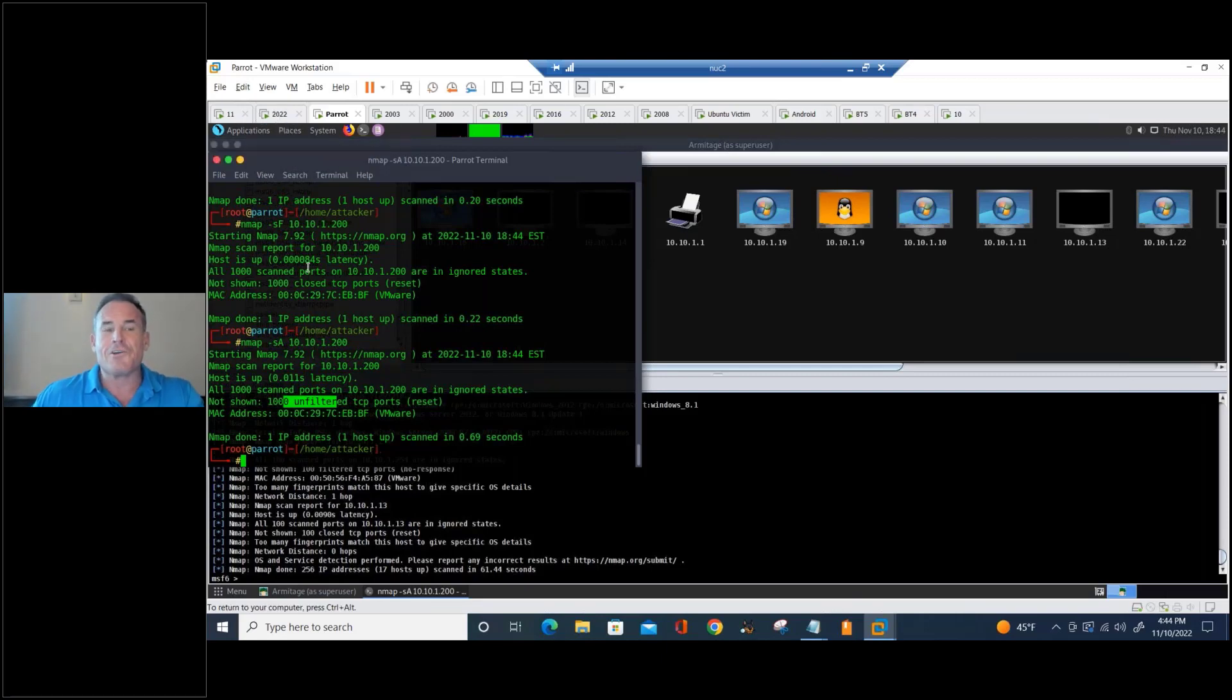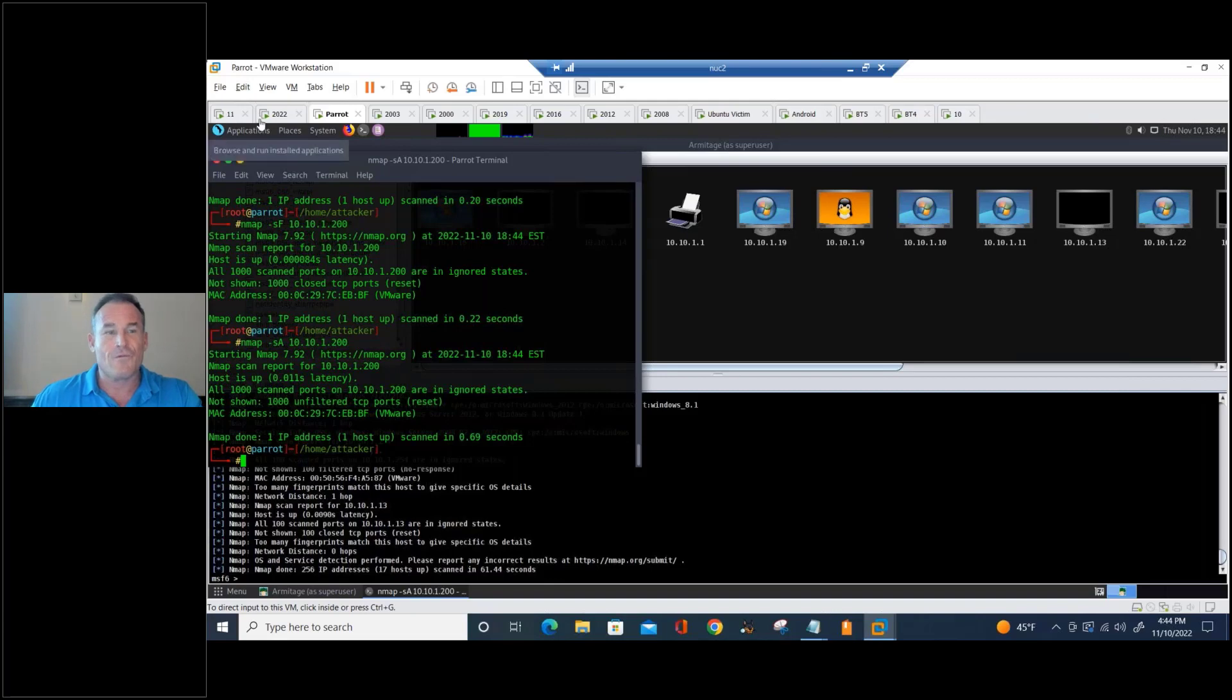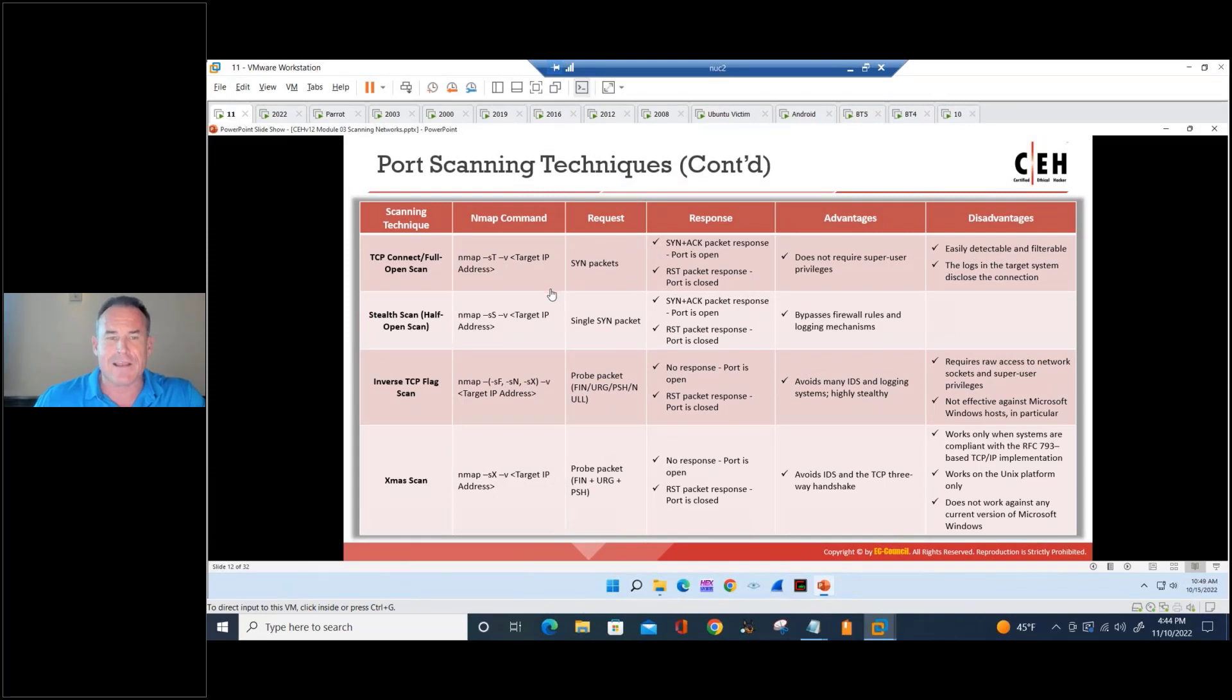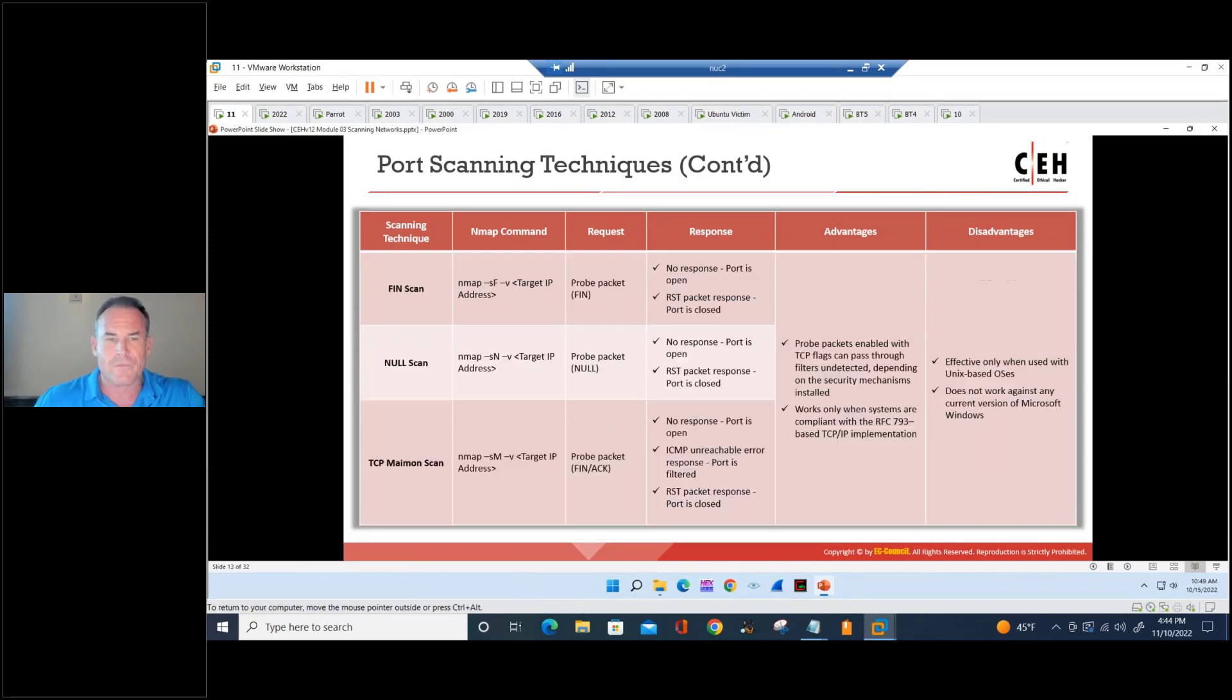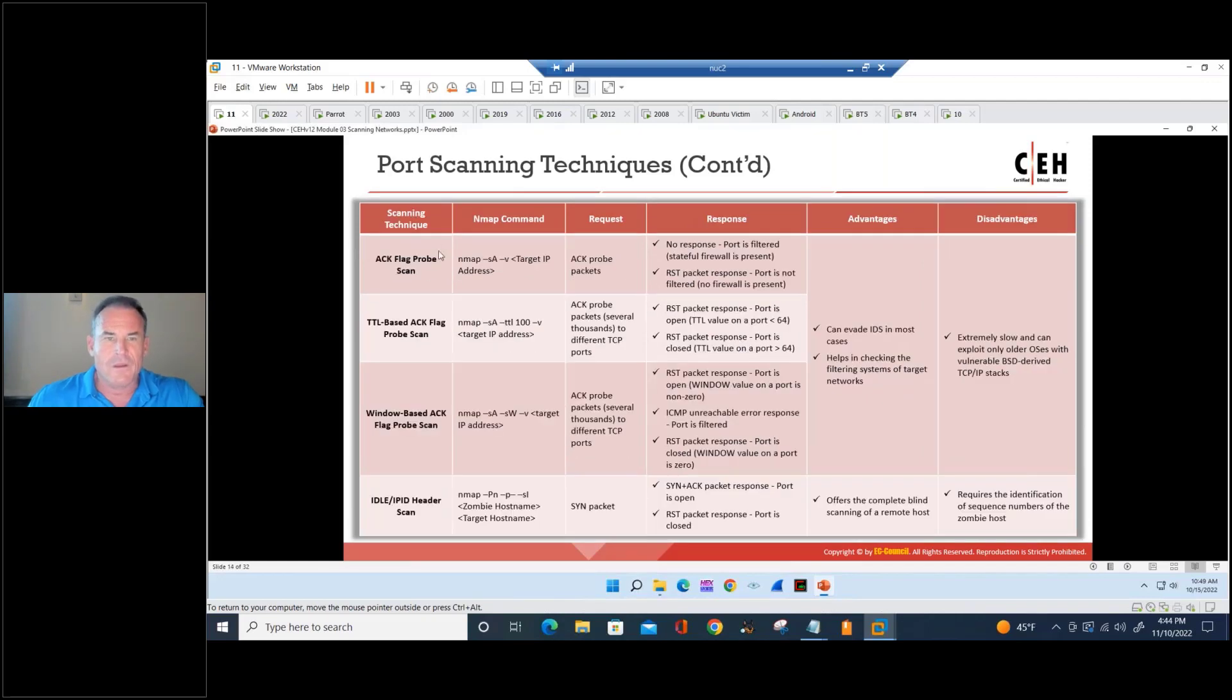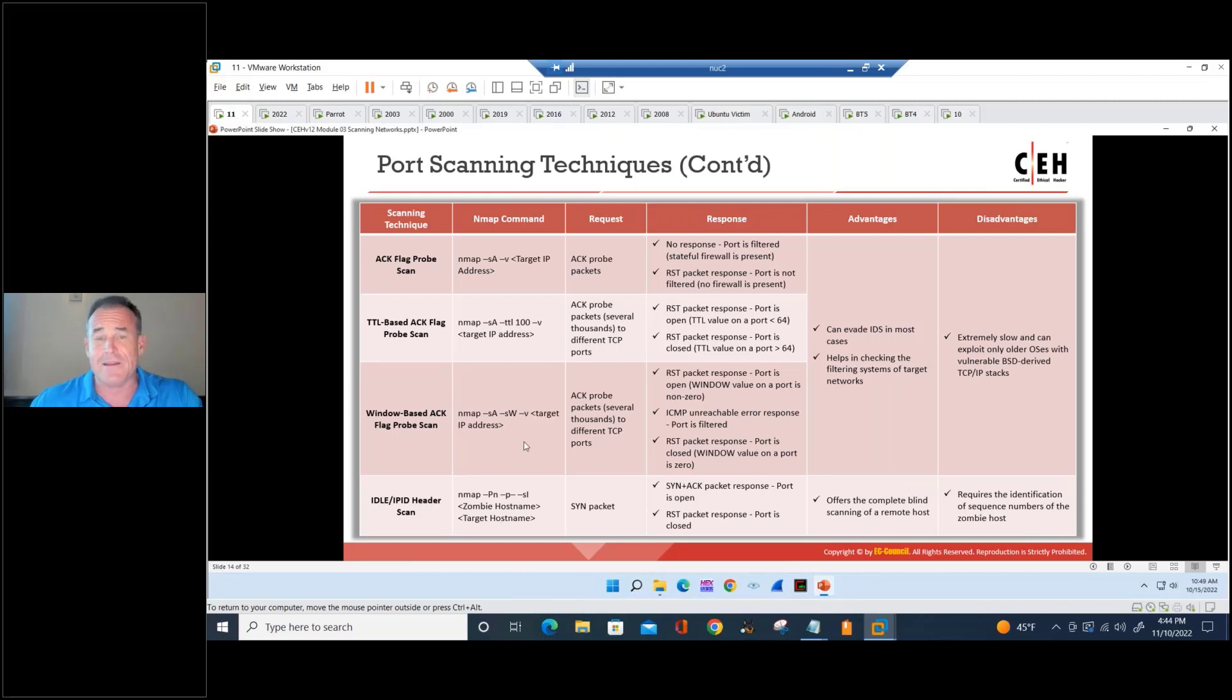All right, there's a GUI version of NMAP as well. So we're running a scan on my 2022 box. Let's take a look at that. So there's your syntax for all the different scan types. Fin scan, Null scan, Maimon scan, ACK scan, TTL-based ACK scan, window-based, and Idle IPID header scan.